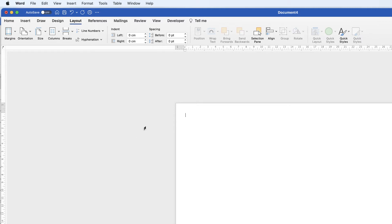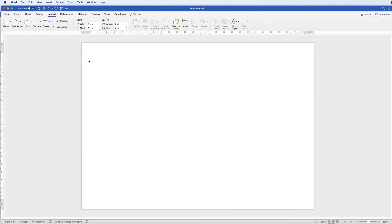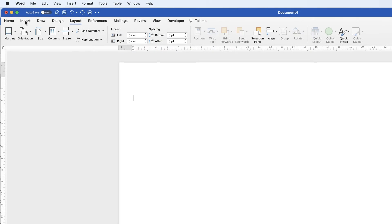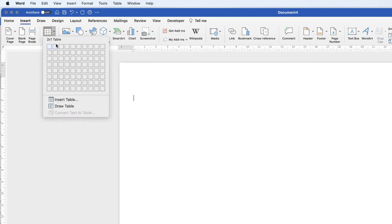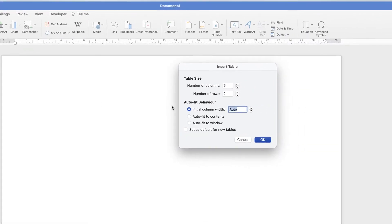I'm going to hit my return key a few times just so that we've got enough room for the title - hit that three times. Now we're going to insert a table, so let's go up to Insert, Table, Insert Table. For this particular demonstration I will need 14 columns and 11 rows.